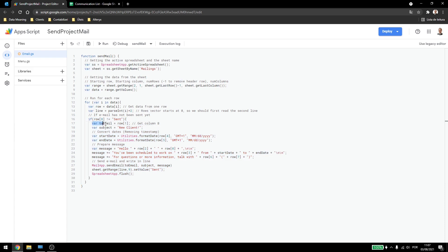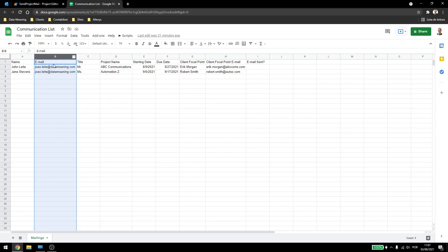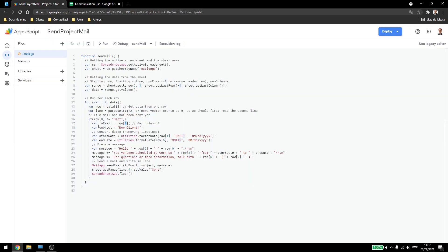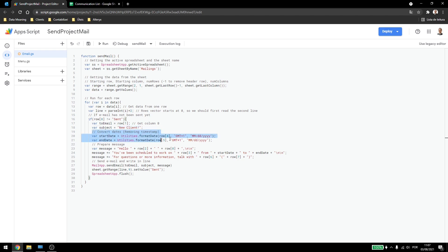Now I'll get who am I sending this email to. So this is column B. As I said, vectors start at zero, so I'm getting the one here. Then I'm making the subject static, so I'm just typing here a string called new client. And then I'm converting the dates.